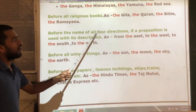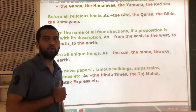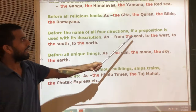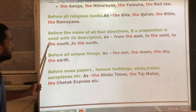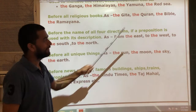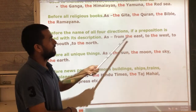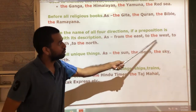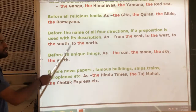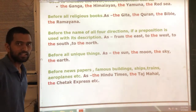Next rule: use 'the' before the names of all four directions — south, east, west, and north — but with one condition: a preposition must be used along with the direction. If a preposition like 'from' or 'to' is used with the direction, then the definite article 'the' should be used. For example: from the east to the west, to the south, to the north.